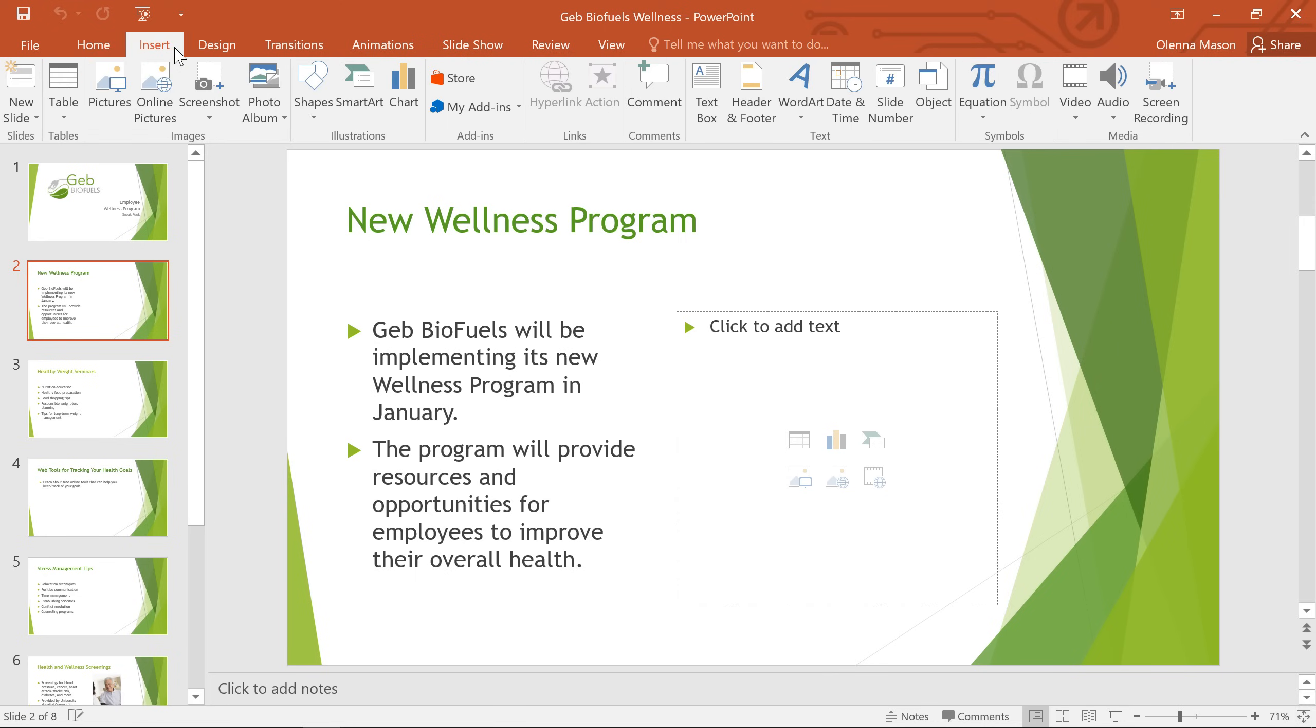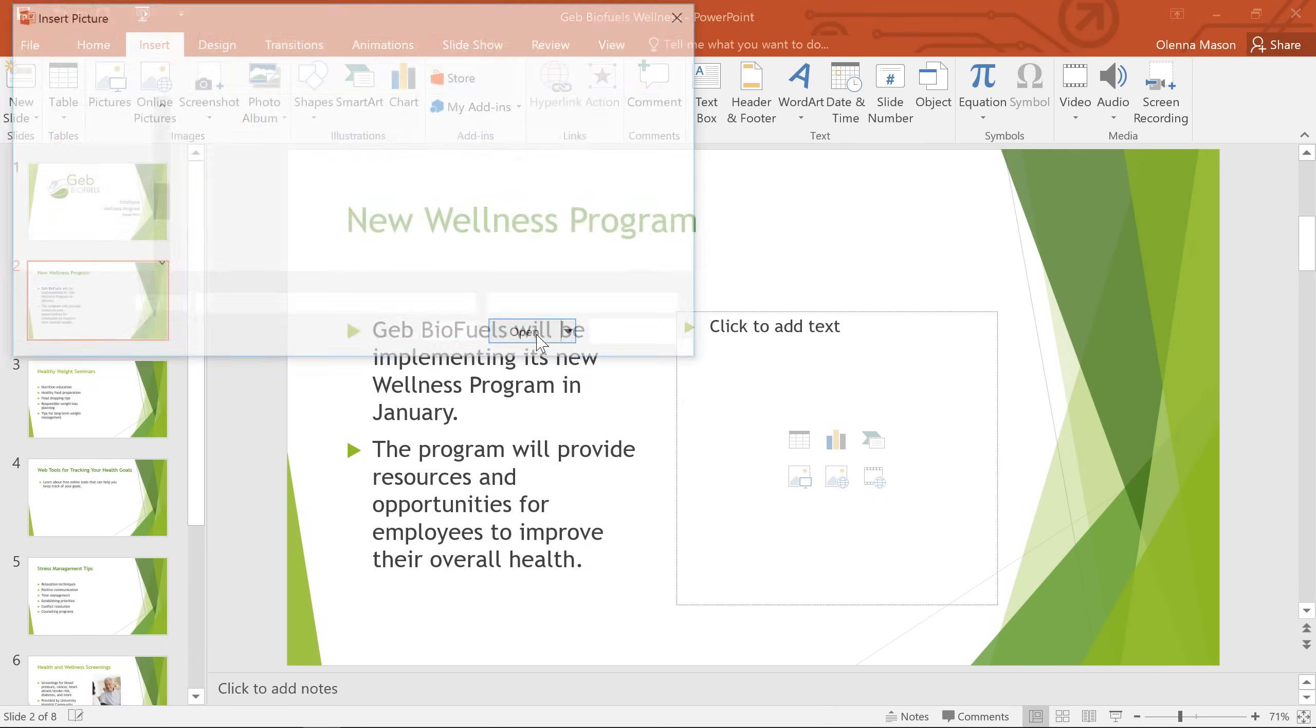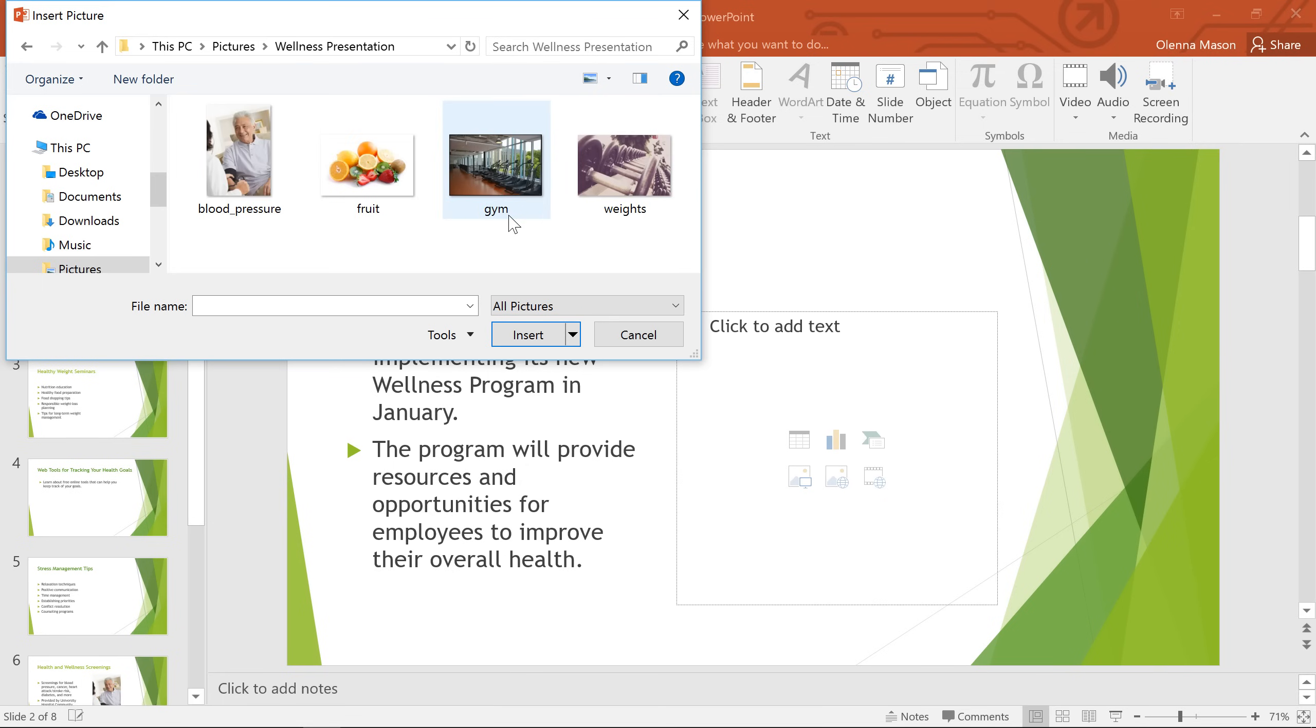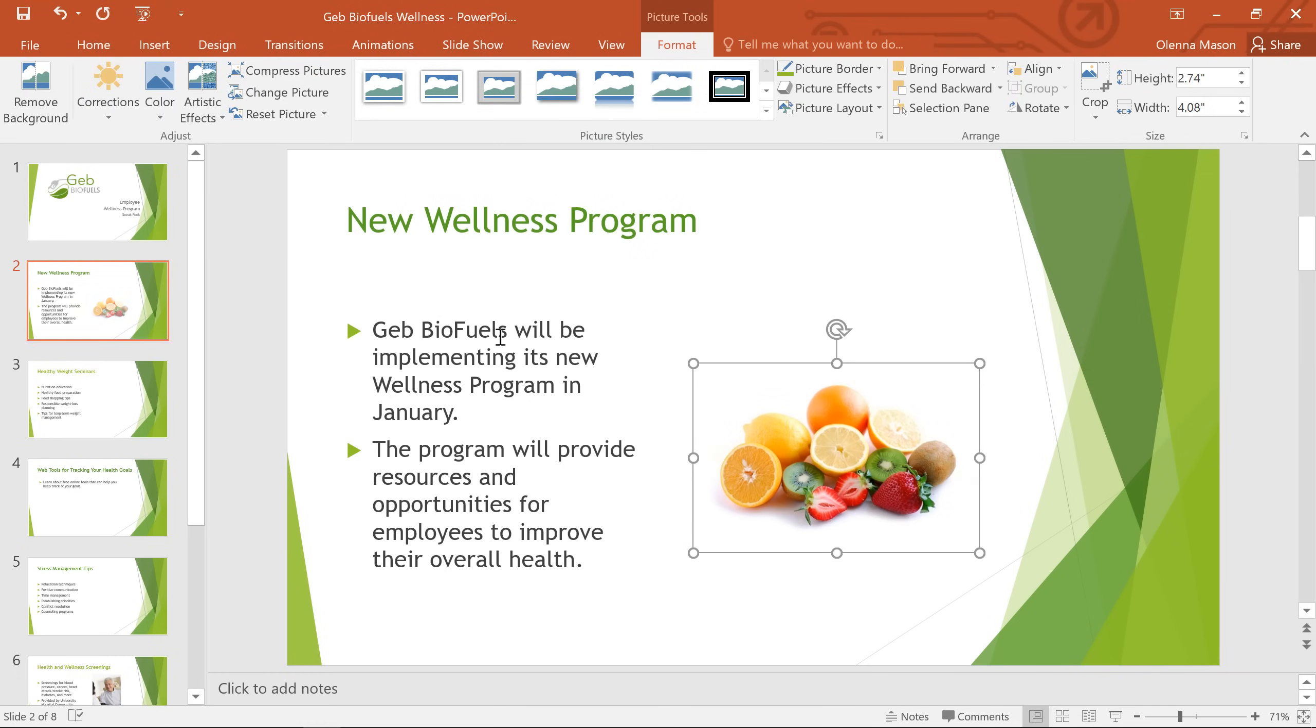I already know what picture I want to use for this slide, and I have it saved to my computer. That means I can use the Pictures command to locate the image and insert it. The picture will appear on the slide.